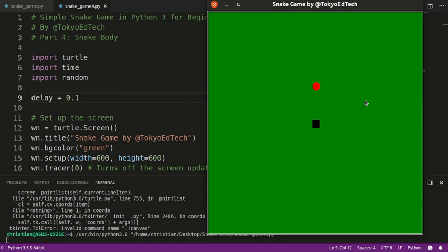Welcome to Simple Snake Game in Python 3 for Beginners Part 4. In this part, we're going to learn how to make the snake body grow and grow.